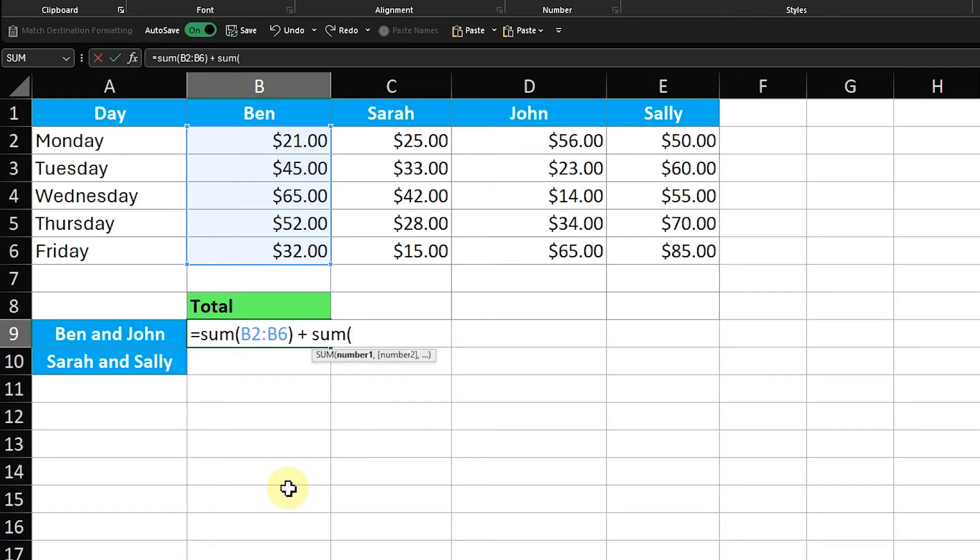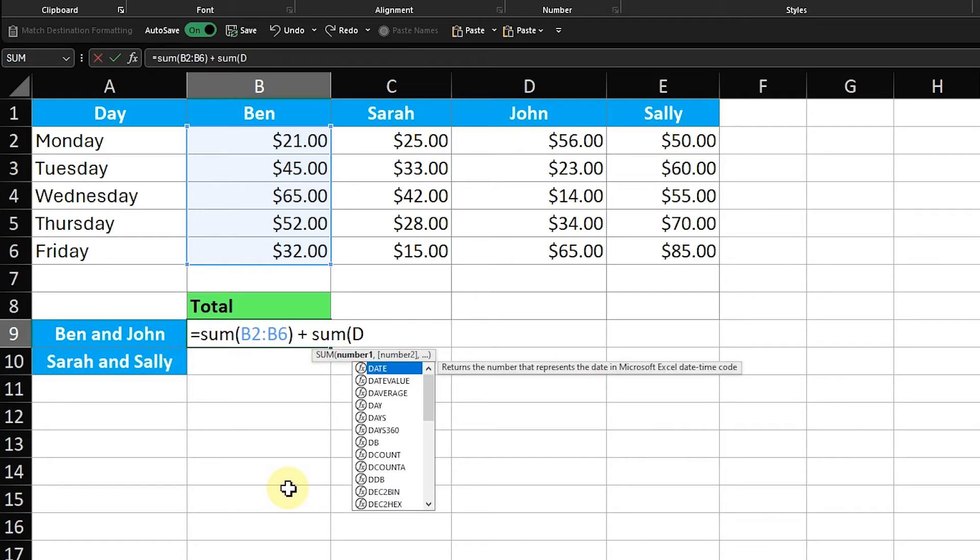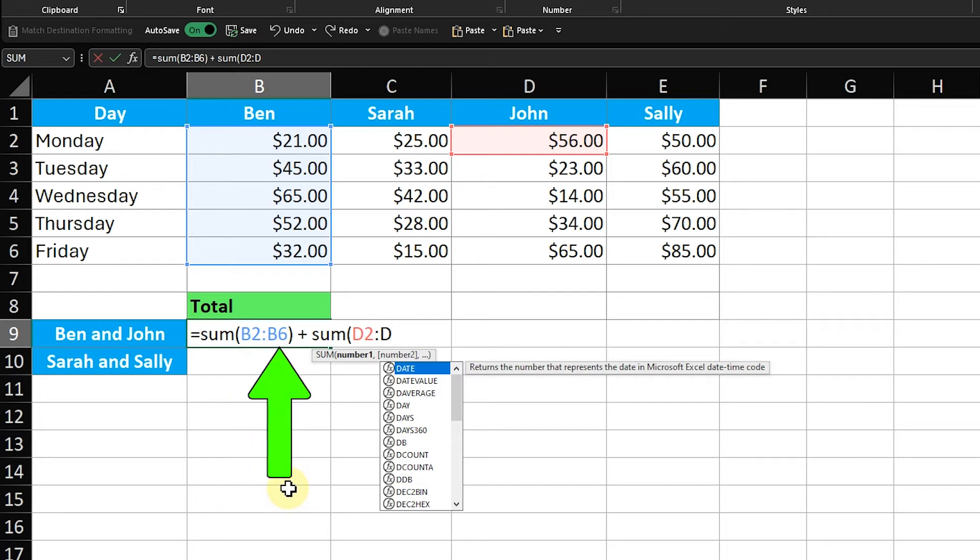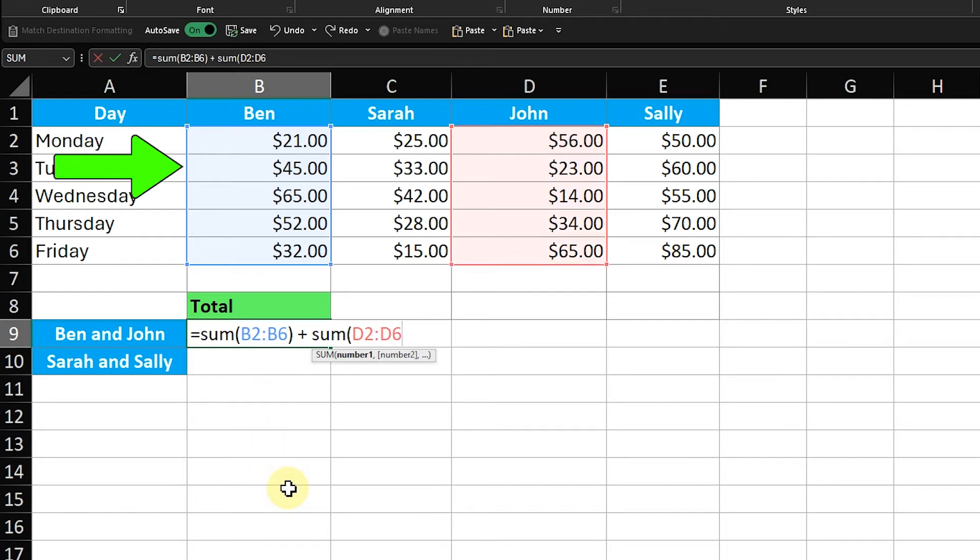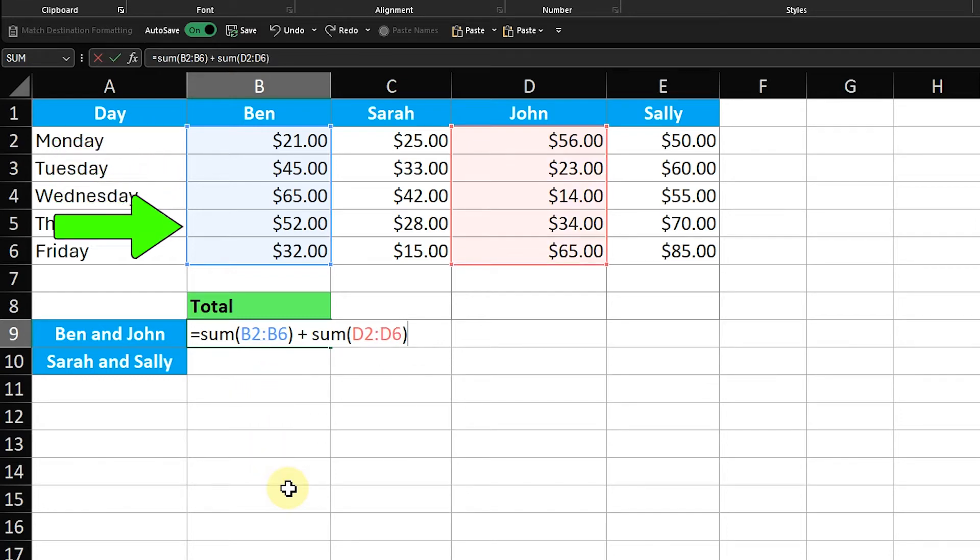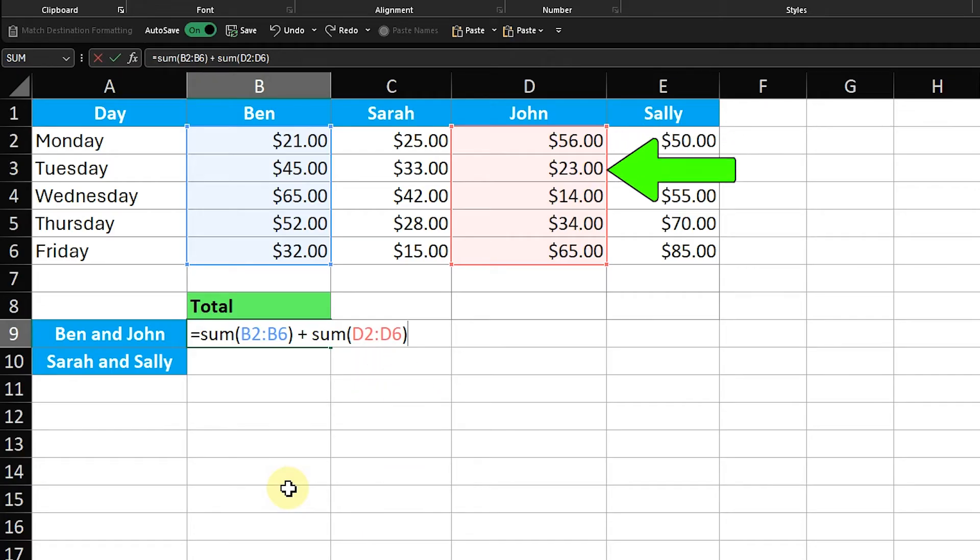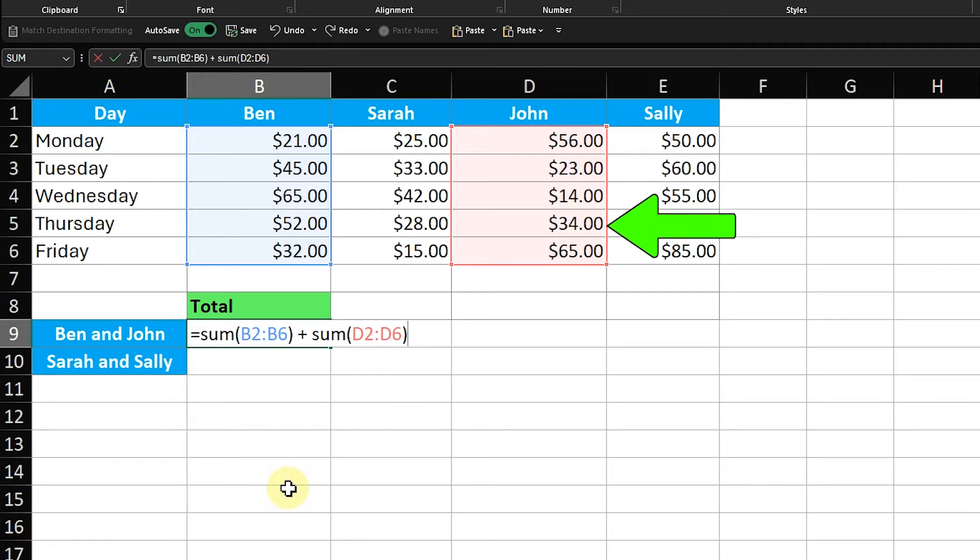Let's break down the formula for adding multiple columns in Excel. Sum B2 to B6 calculates the sum of the cells in Ben's column from Monday to Friday. Sum D2 to D6 calculates the sum of the cells in John's column from Monday to Friday. The plus operator adds the two sums together.